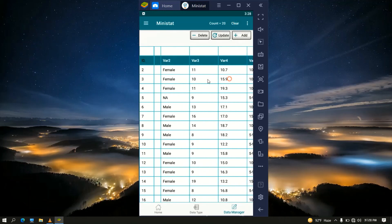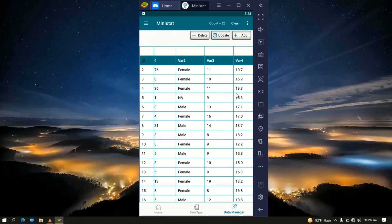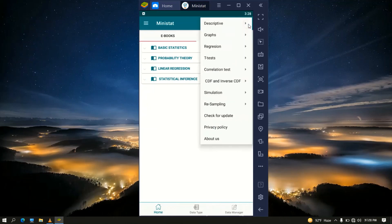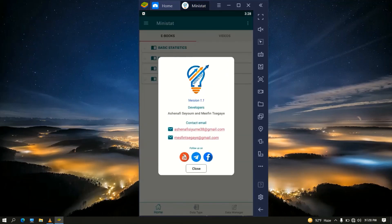That's all for today concerning data management using the MiniStat Android application. In the next version we will come up with more data managing tools. This is Ashana Psium who prepared this tutorial — don't forget to subscribe to our channel and give us your comments and feedback. Thank you.